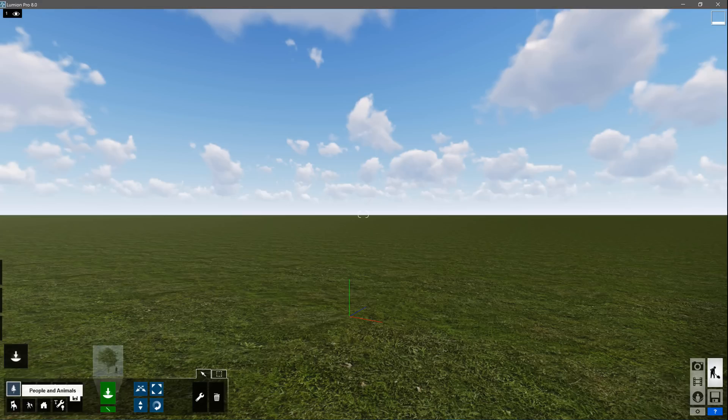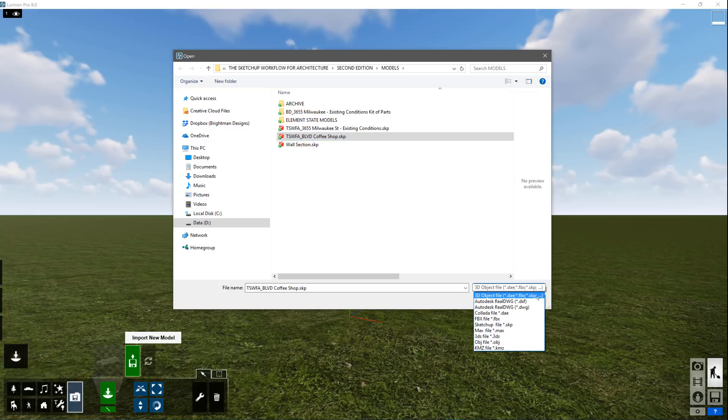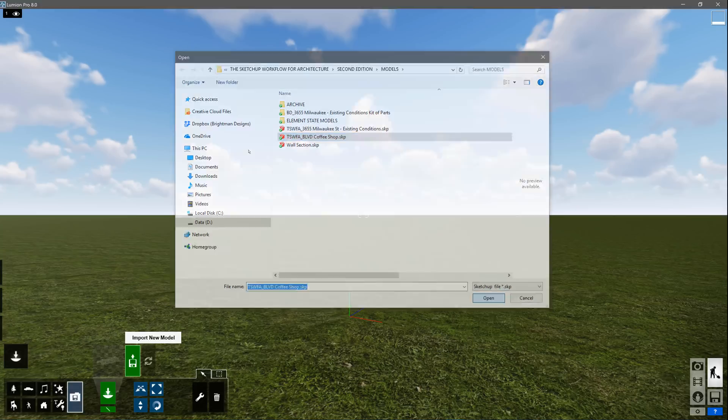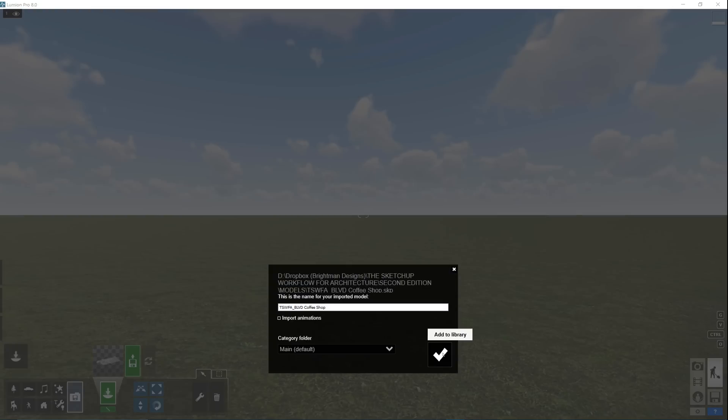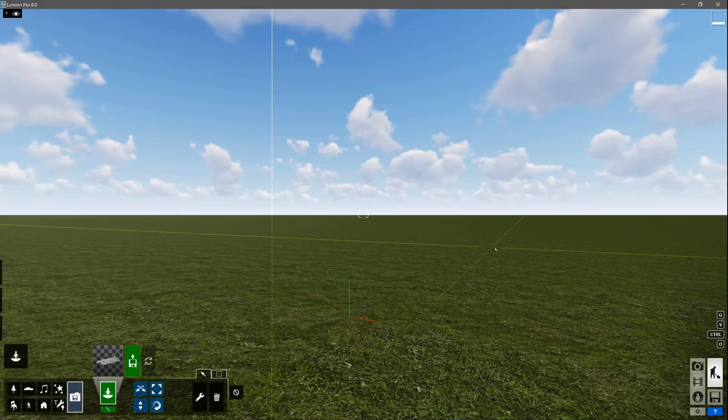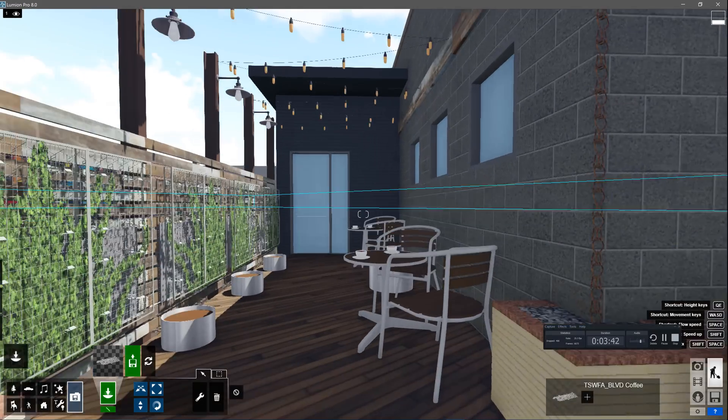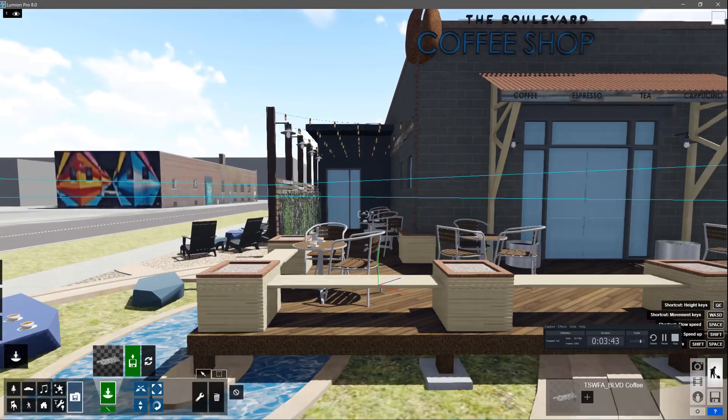Right now, we need to import a model that we created outside of Lumion. This will be the foundation of our scene. I'm going to import a SketchUp file, but the truth is that just about any 3D modeling program will produce a file that can be used in Lumion. There are several options for direct imports and add-ons for Revit and Rhino that create clean exports for use in Lumion.